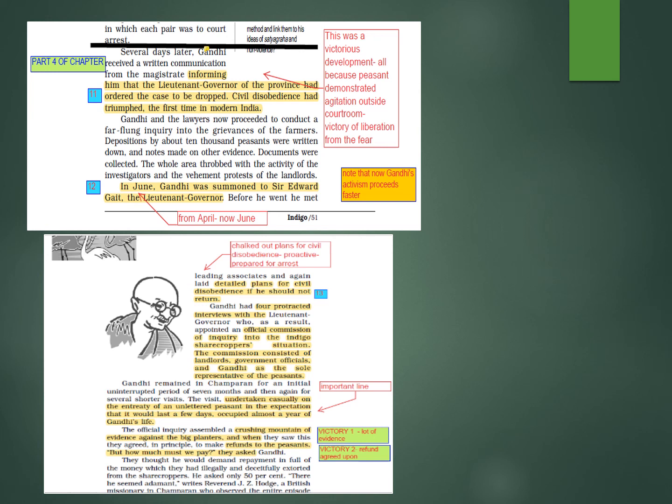They thought Gandhi would demand repayment in full of the money illegally and deceitfully extorted from the sharecroppers. But Gandhi asked for only fifty percent and seemed adamant about it.